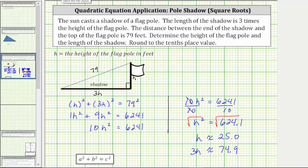So we now know the height of the flagpole is approximately 25 feet, and the length of the shadow is approximately 74.9 feet.